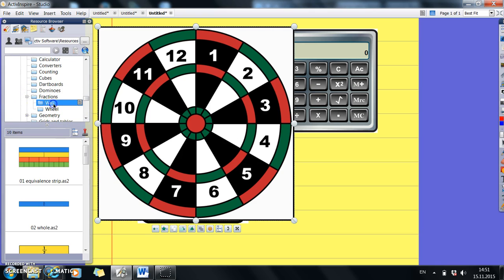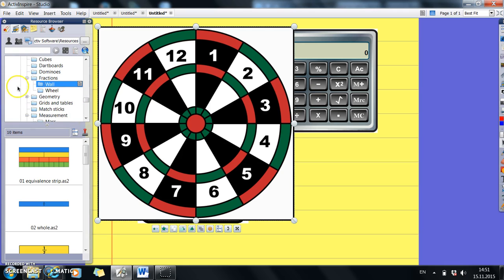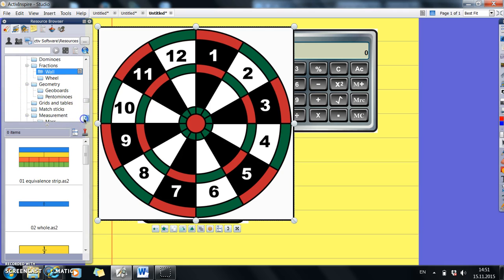Fractions. We've got fraction walls. In geometry, we've got all the geoboards.